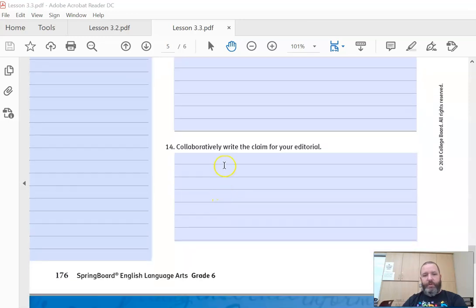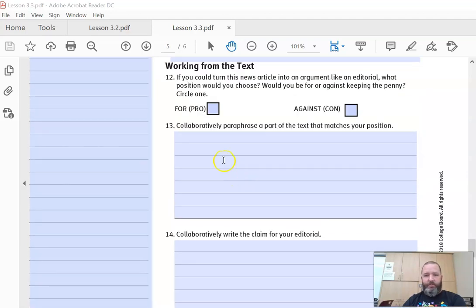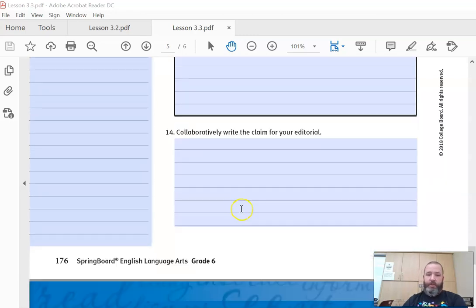And then fourteen: collaborate and write the claim for your editorial. So that's going to be something simple like, the penny should be banned, or the penny shouldn't be banned.